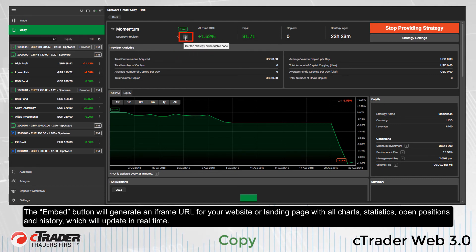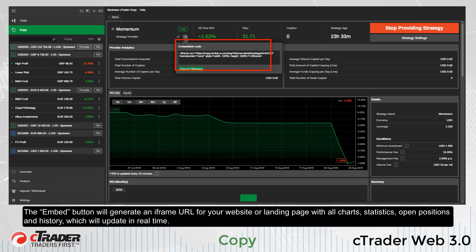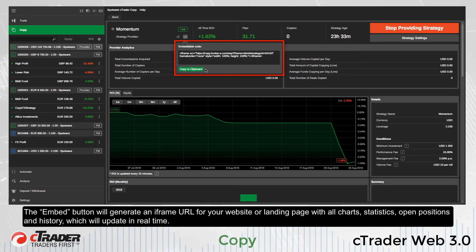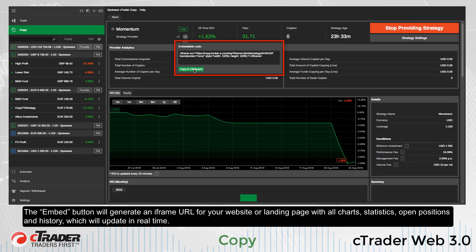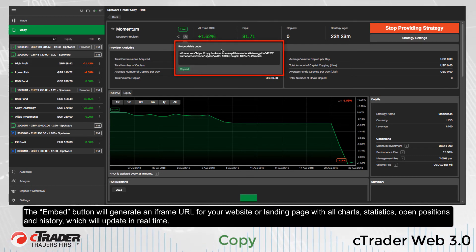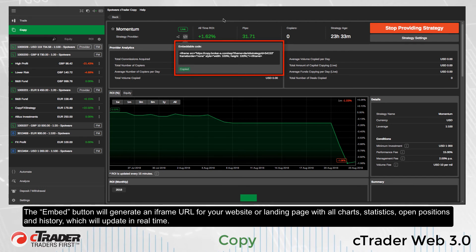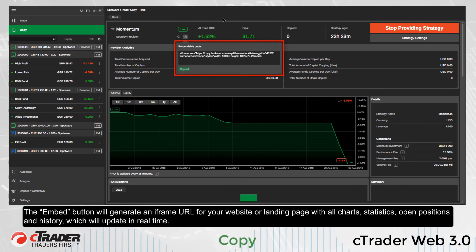A description can be edited to create an HTML link to share via your website, social media, or a landing page. Return to your strategy profile and you will find the share button where you may generate unique links for potential investors. The embed button will generate an iframe URL for your website or landing page with all charts, statistics, open positions and history, which will update in real time.